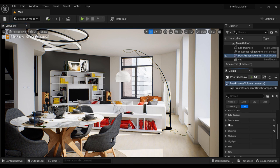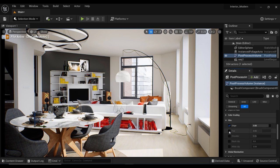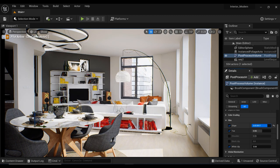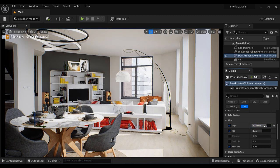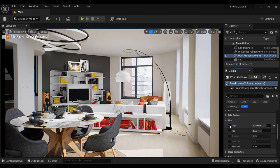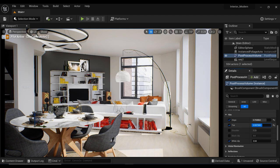And here we have the film section which represents the filmic tone mapping and this parameter controls the overall contrast and brightness of the scene. The slope adjusts the overall contrast and the toe adjusts the brightness of the shadows and the white clip adjusts the brightness of the highlights. As you can see by decreasing the slope value I have less contrast overall and by increasing the toe value I have more brightness in the shadows.